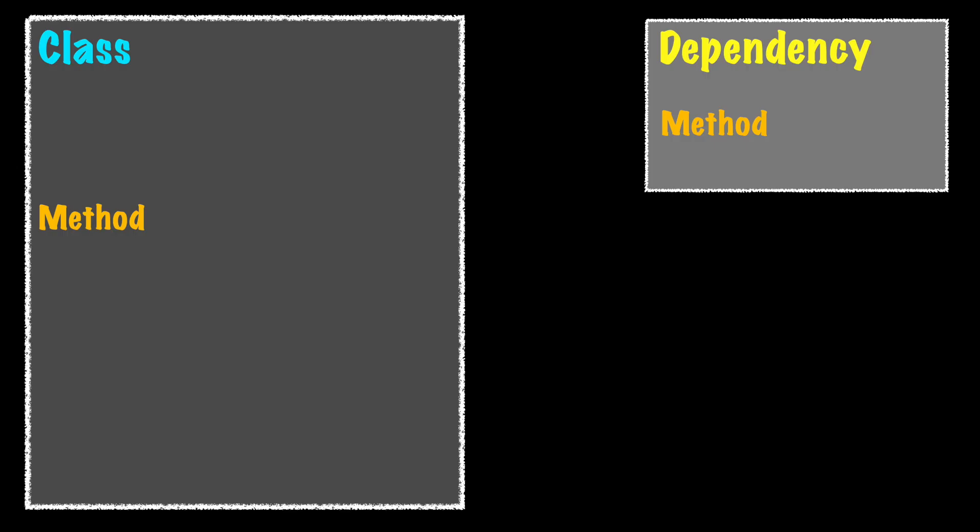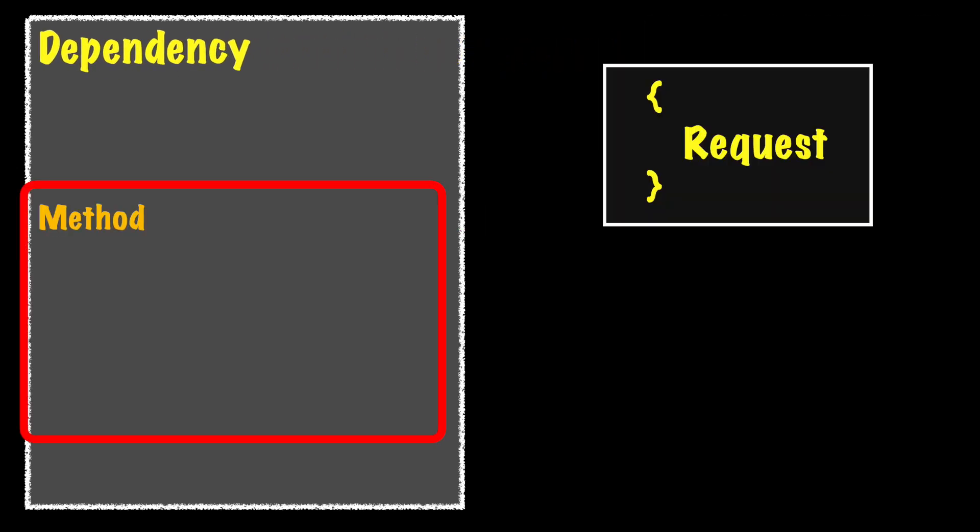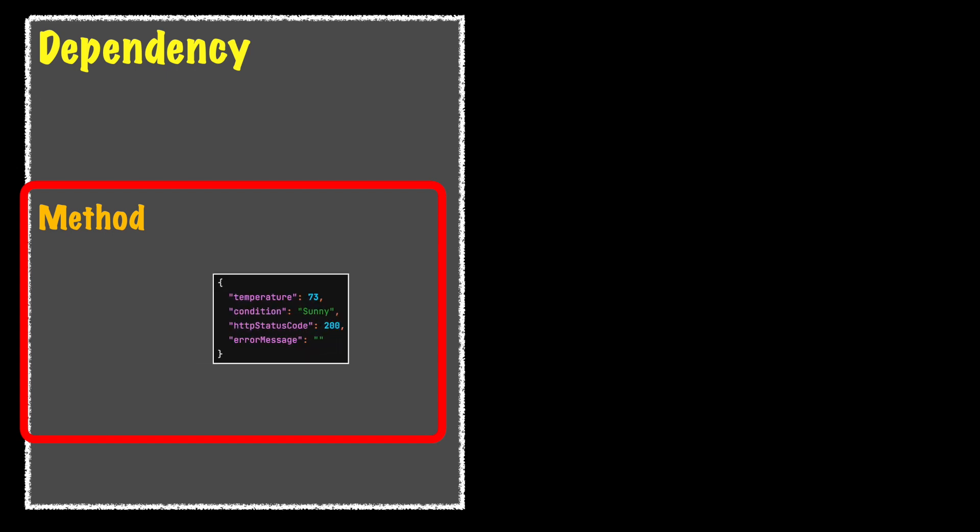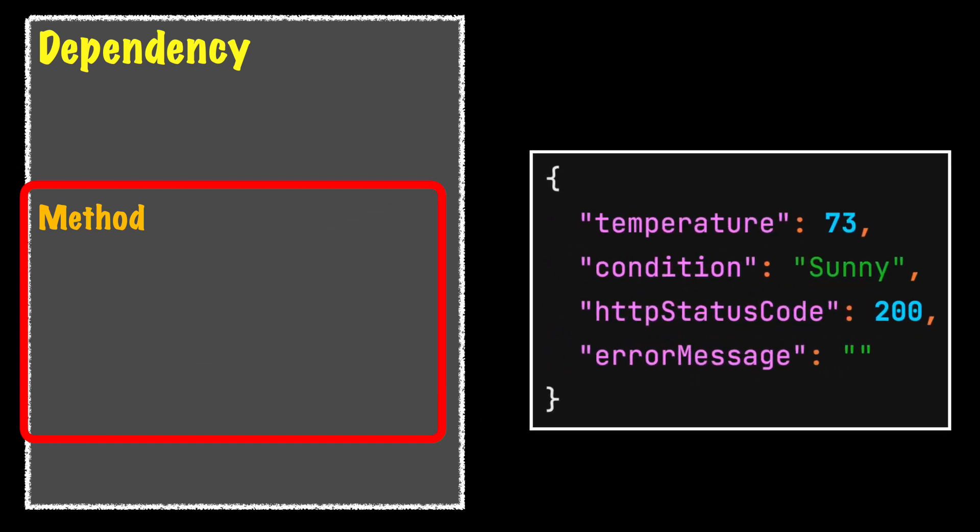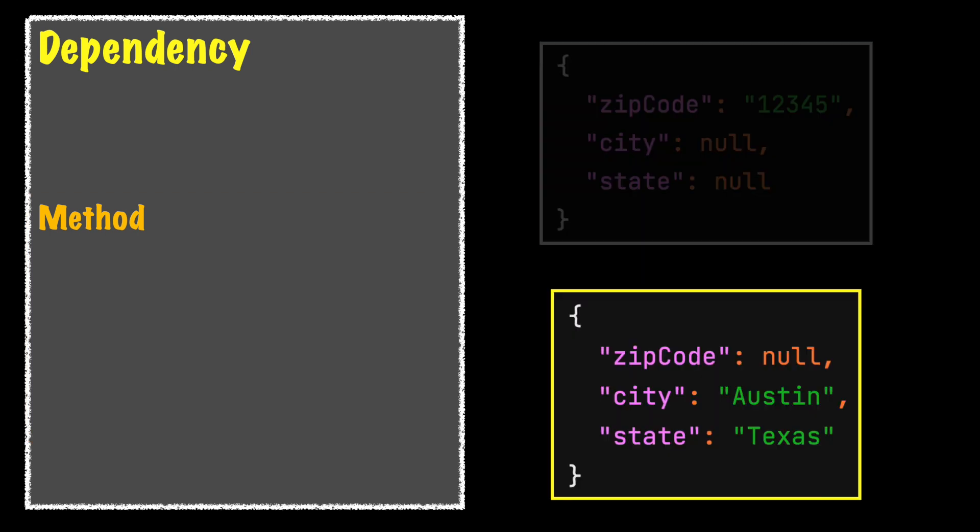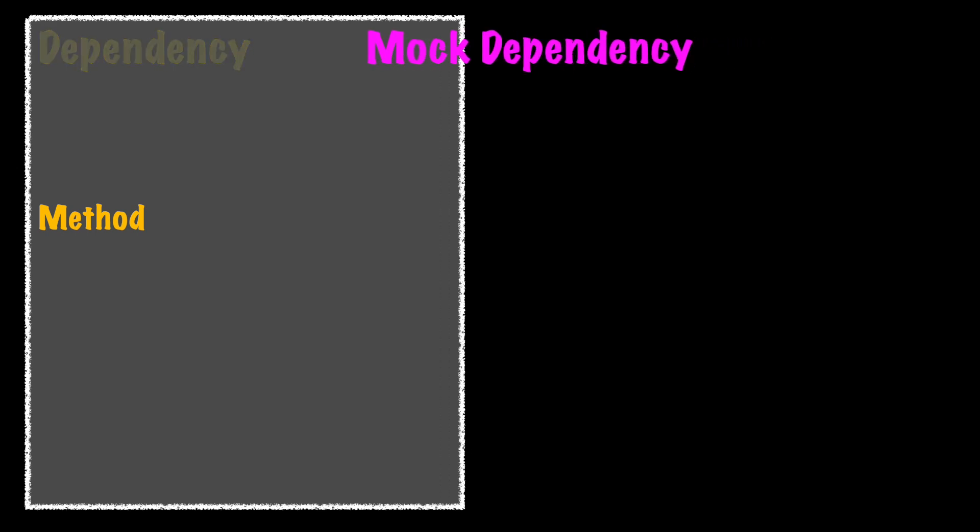Let's say the class under test needs to call a method from a dependency. This method accepts a data object used to make a web service call to get weather data. It will return a response object with any success or failures. A valid request will include a zip code or, as an alternative, a city and state.